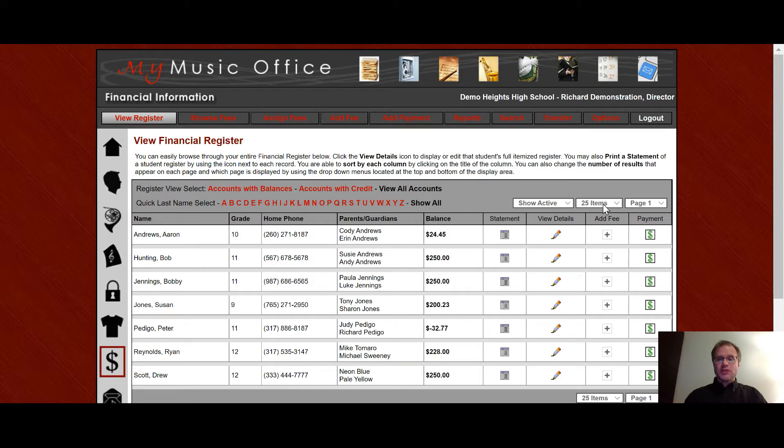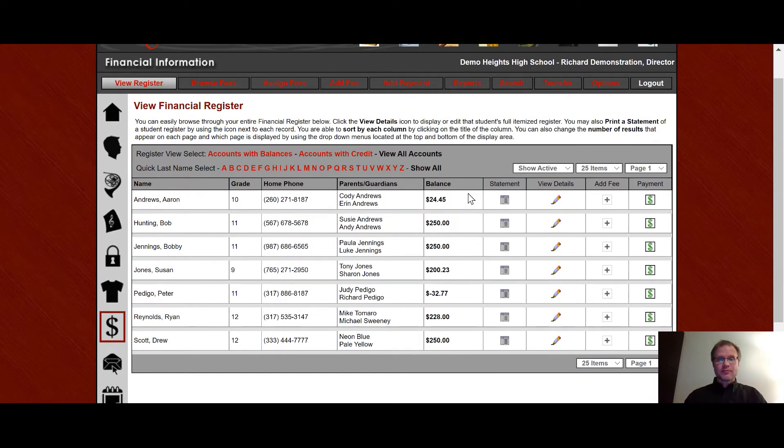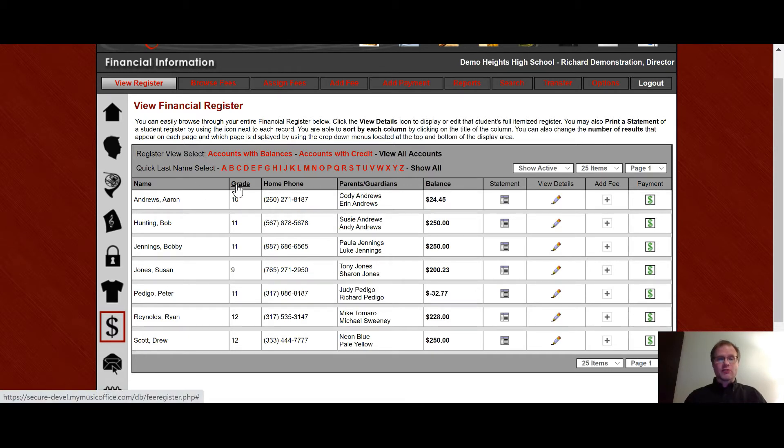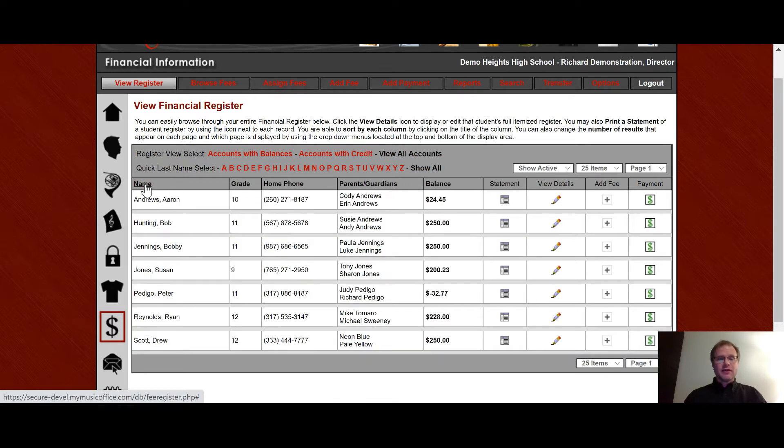You will also see the number of items per page and the page choices which is normal for all of the listing areas of my music office. Here you will see name, grade, phone number, parents/guardians, balance and you can sort by all those by clicking on the header of the column.